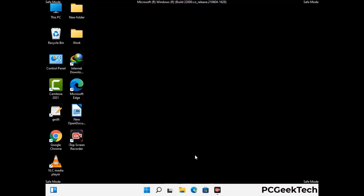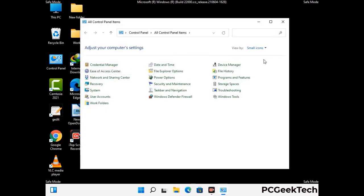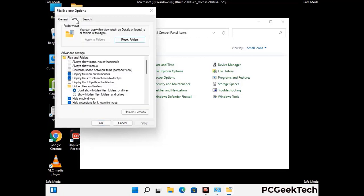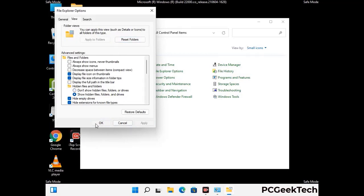Now your computer has been started in safe mode. First, open the Control Panel, then go to File Explorer Options. Click on the View tab, then check "Show hidden files, folders, and drives" option. Then click the Apply button and press OK.